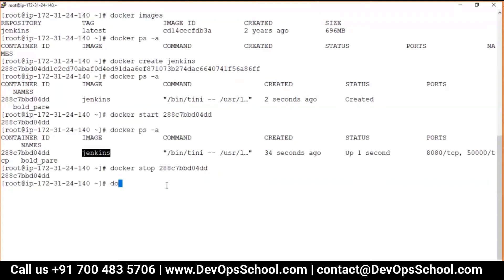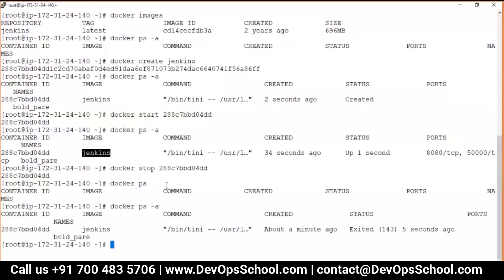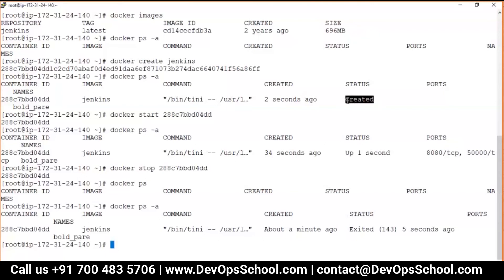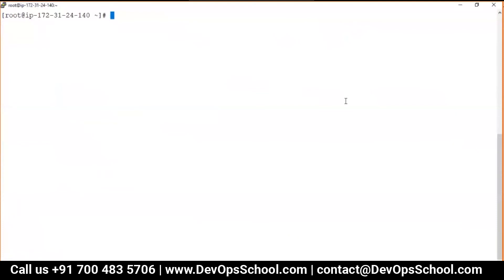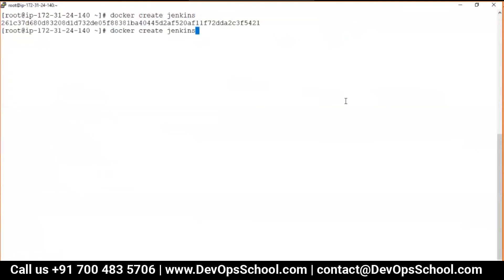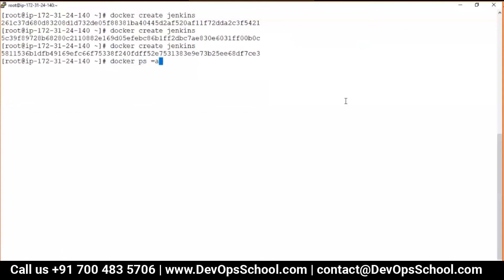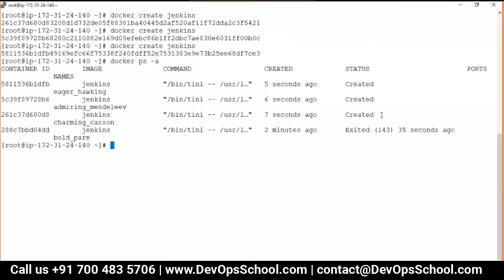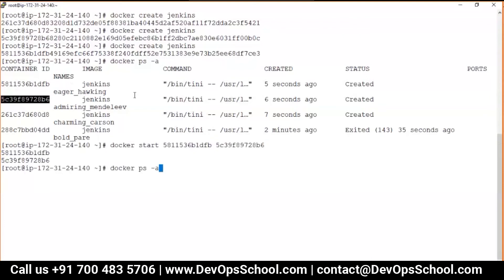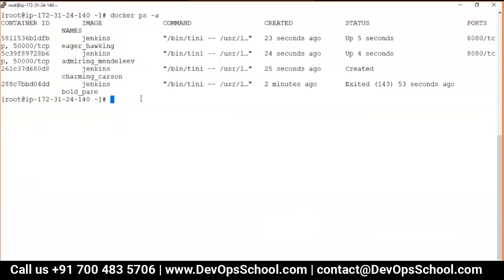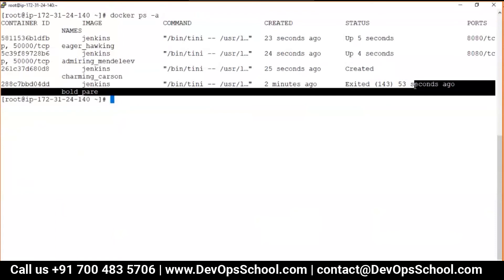Let's check with `docker ps -a` — the container is now exited. When a container is first created the status is 'created'; when running it shows 'up'; and after stopping it shows 'exited'. 'Exited' means it came up at least once; 'created' means it has never been up. Can we create multiple containers from one image? Yes — I created multiple containers and then started two of them. Within seconds I have two containers running, one created, one exited.